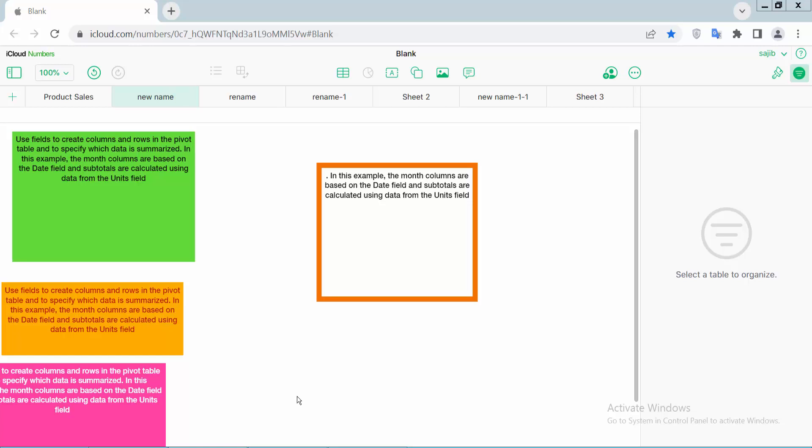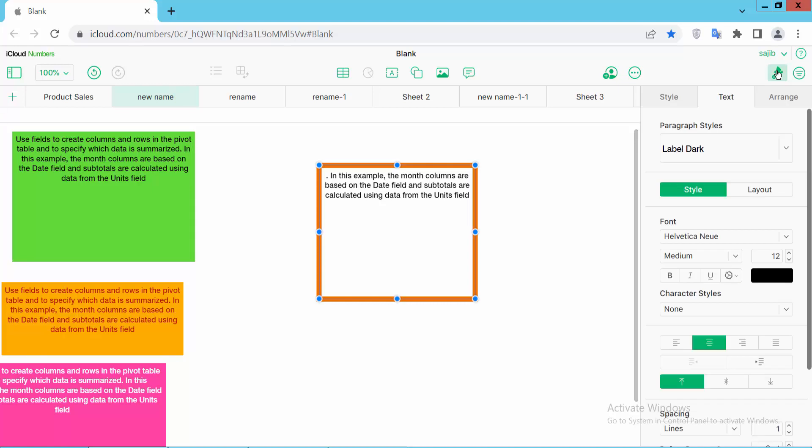Hello everyone, today I will show you how to add fill color or background color to a text box in Apple Numbers sheet. Open your Apple Numbers sheet and click on the text box, then select the Format option.